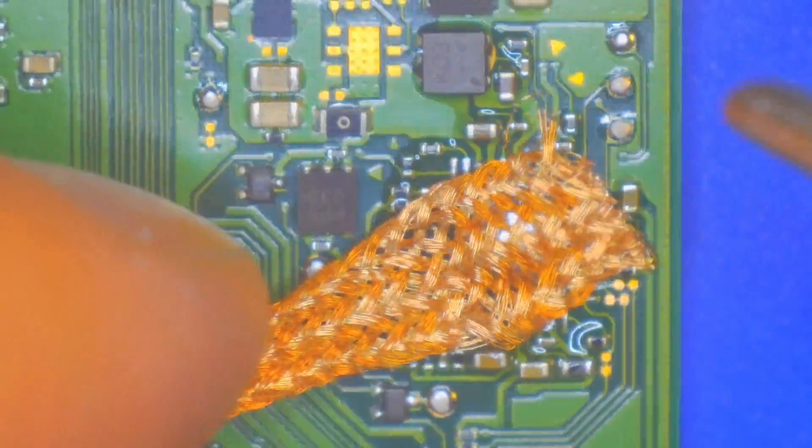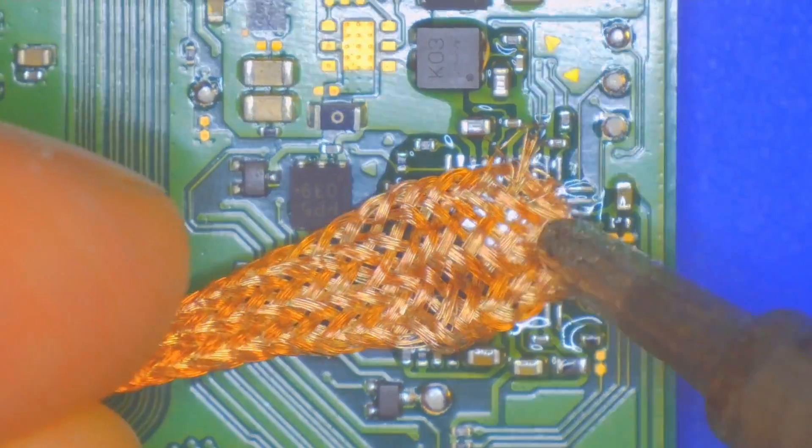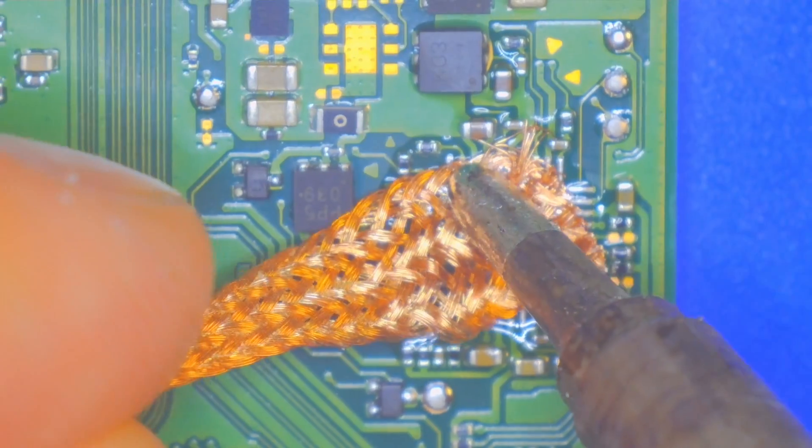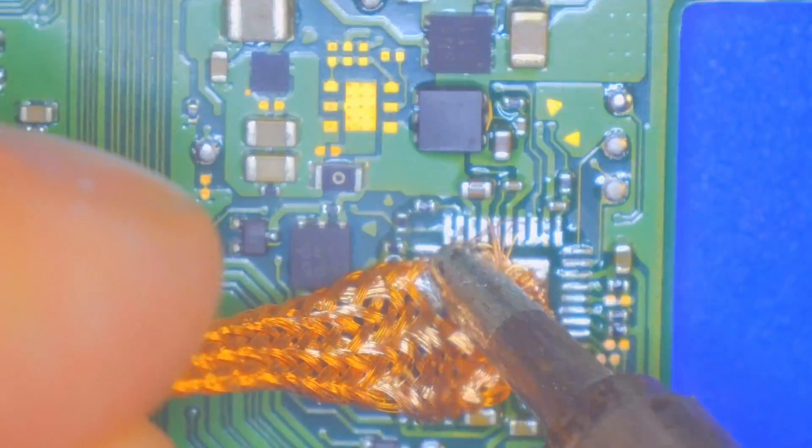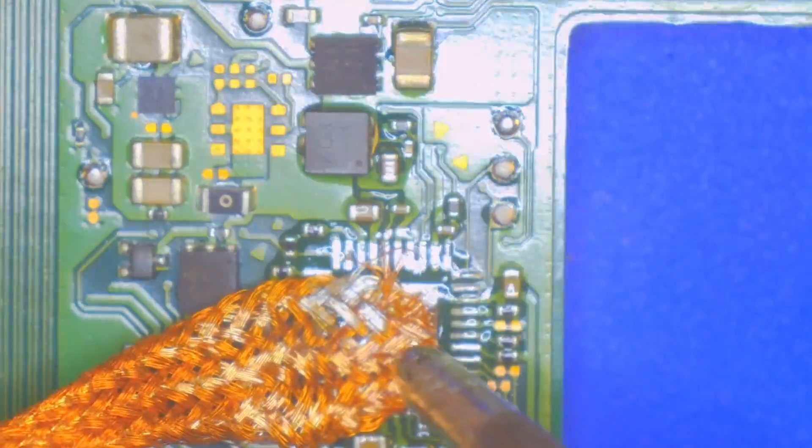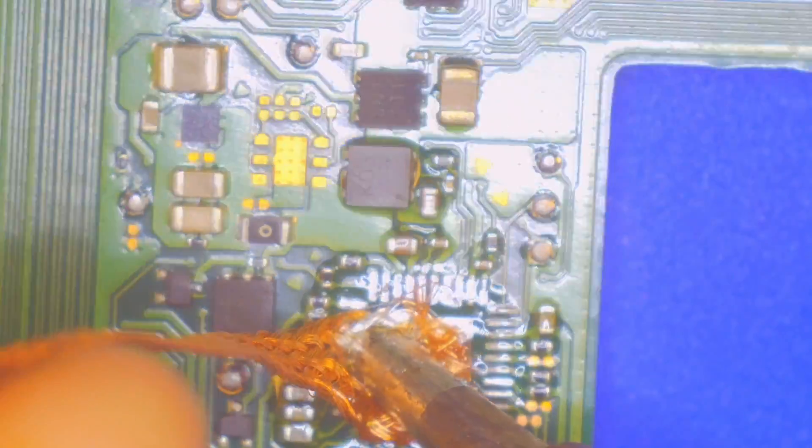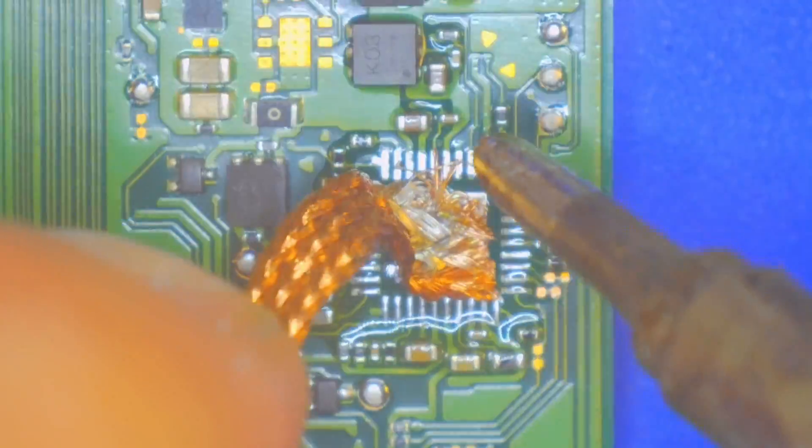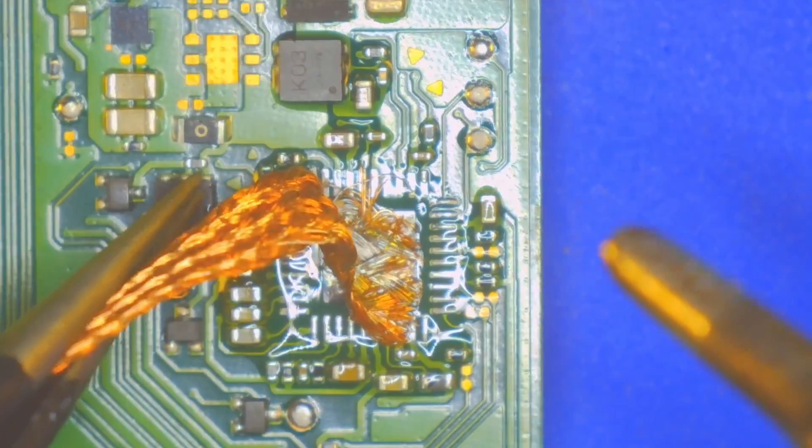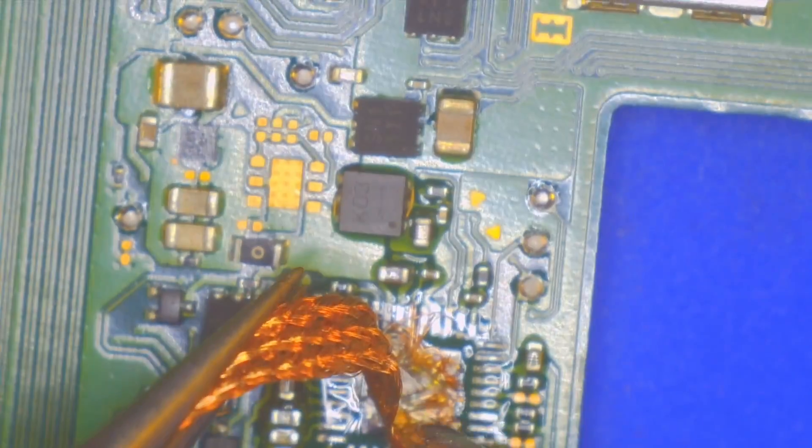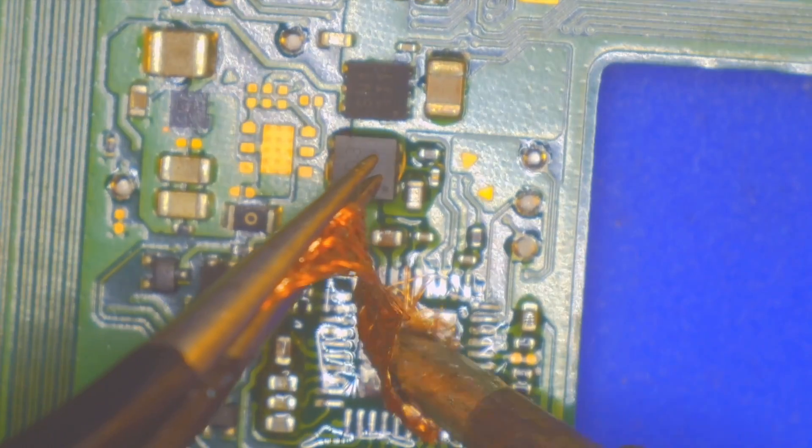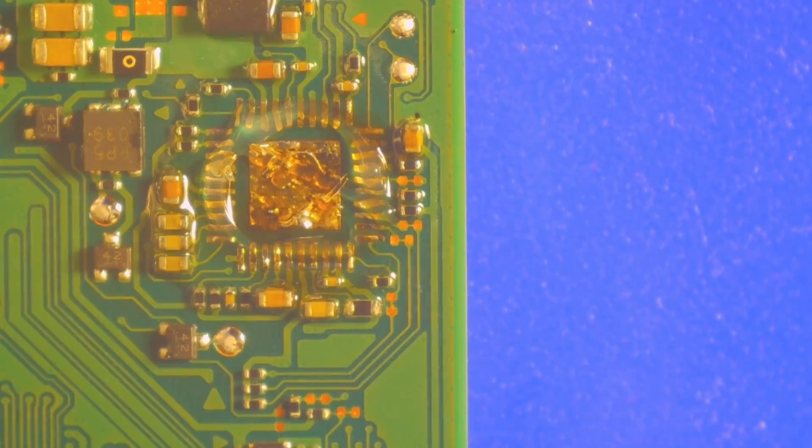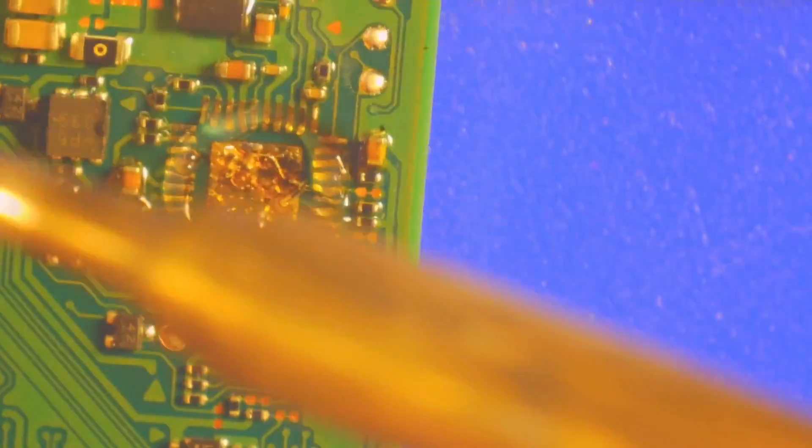I'm able to tin the pads here. And here you can see how the station, even though it's set to a high temperature, it's just not, it's really not doing great with the soldering and sticking to the ground plane there, causing more issues.